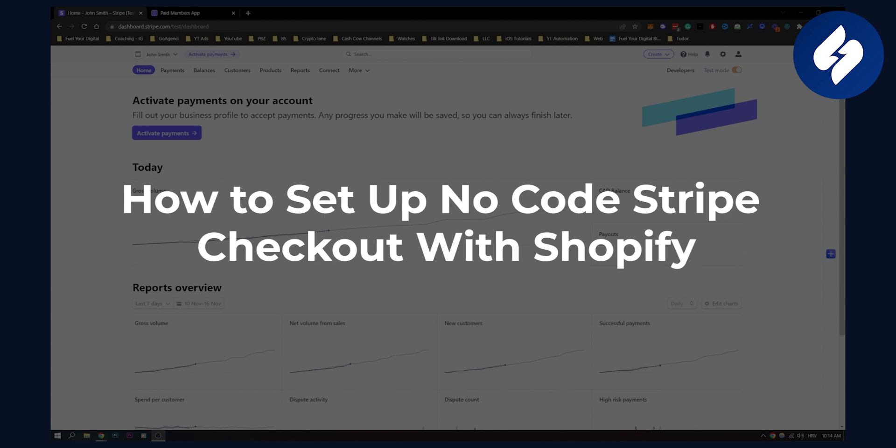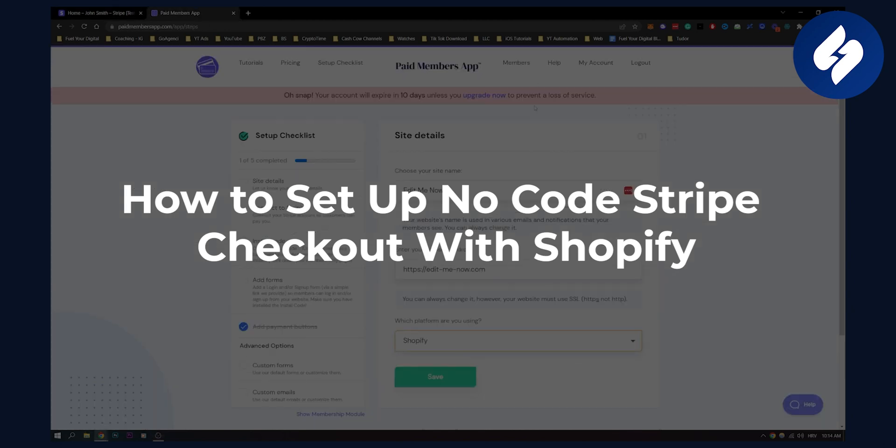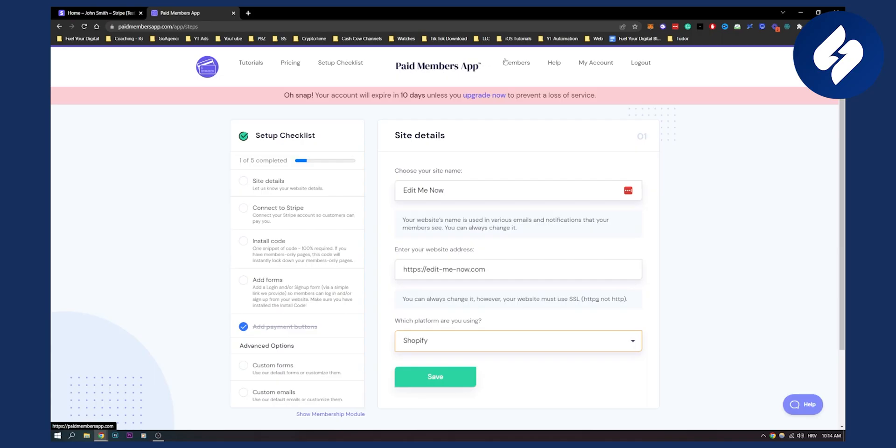What you'll need to do is use a third-party app called Paid Members App. This platform allows you to create a button or a no-code Stripe checkout with Shopify.